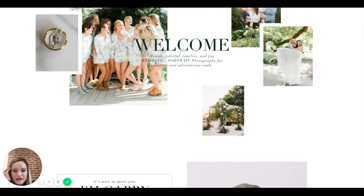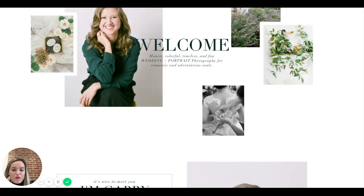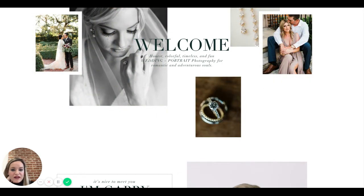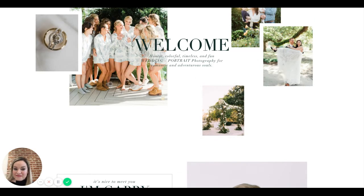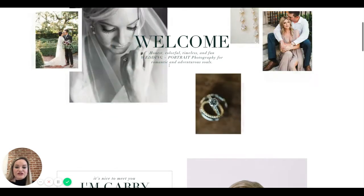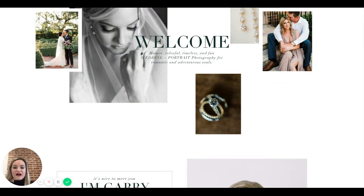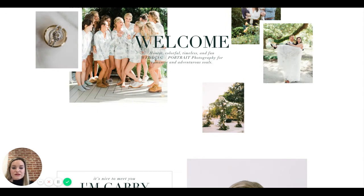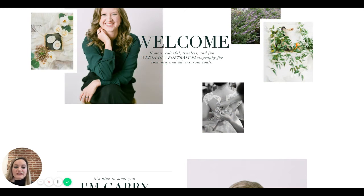Underneath it says 'honest, colorful, timeless, and fun' — I love those descriptors. You could replace 'welcome' with something more eye-catching and powerful. Even just 'honest, colorful, timeless imagery' followed by 'wedding and portrait photography for romantic and adventurous souls' is more impactful than just saying 'welcome.'